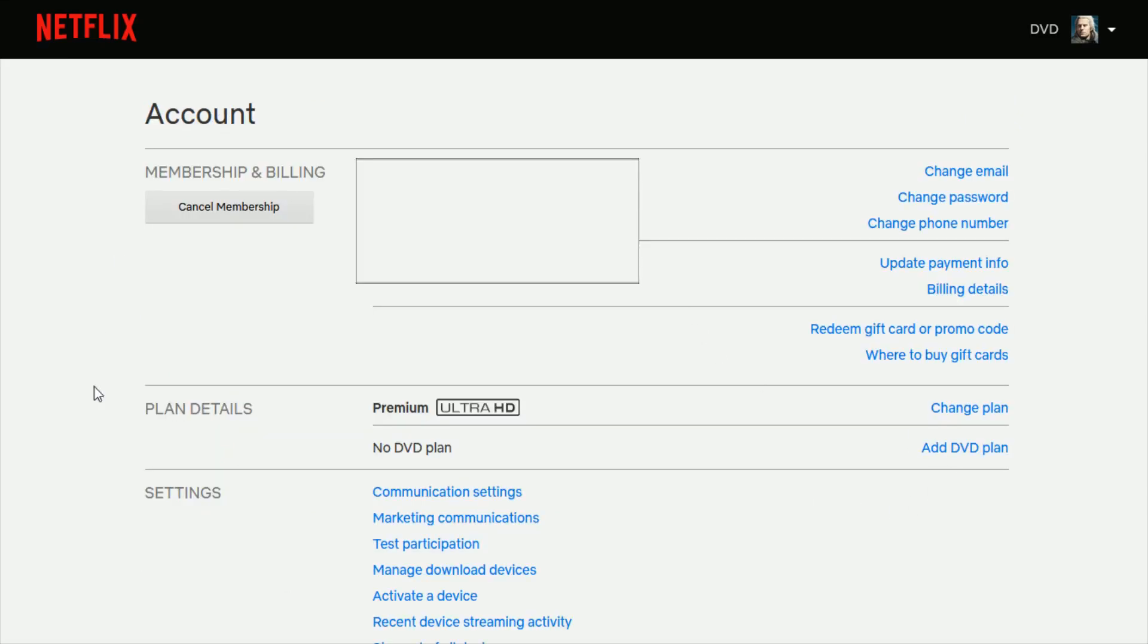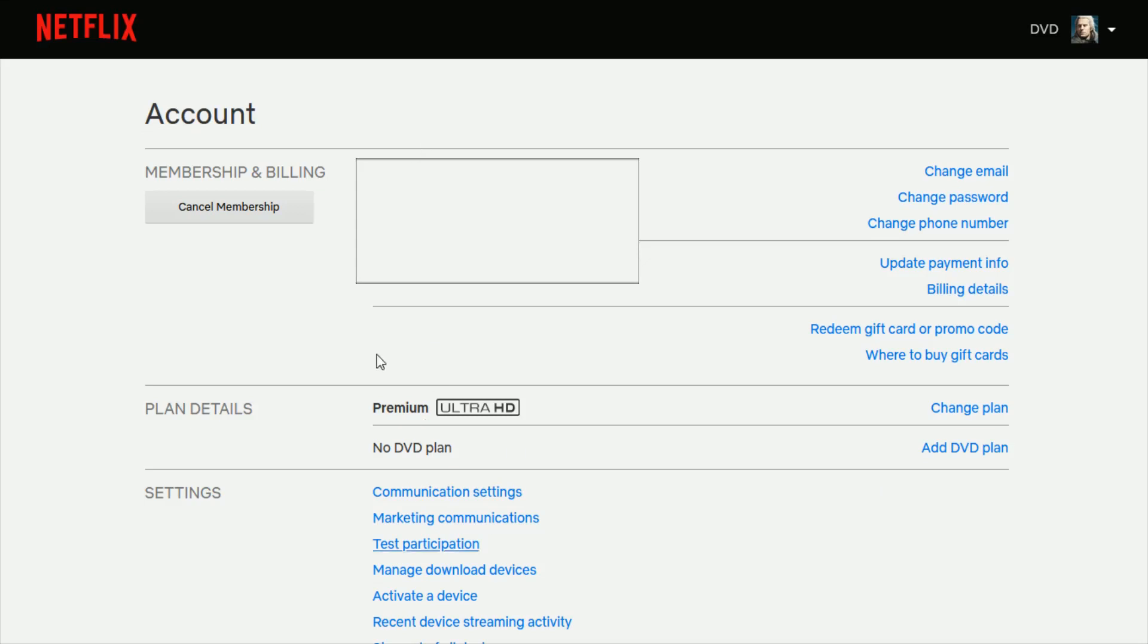So going back to the prior page on my account, what you need is to have the premium ultra HD plan, which is $15.99 a month to get the option for viewing quality that's 4K with HDR where it is available.